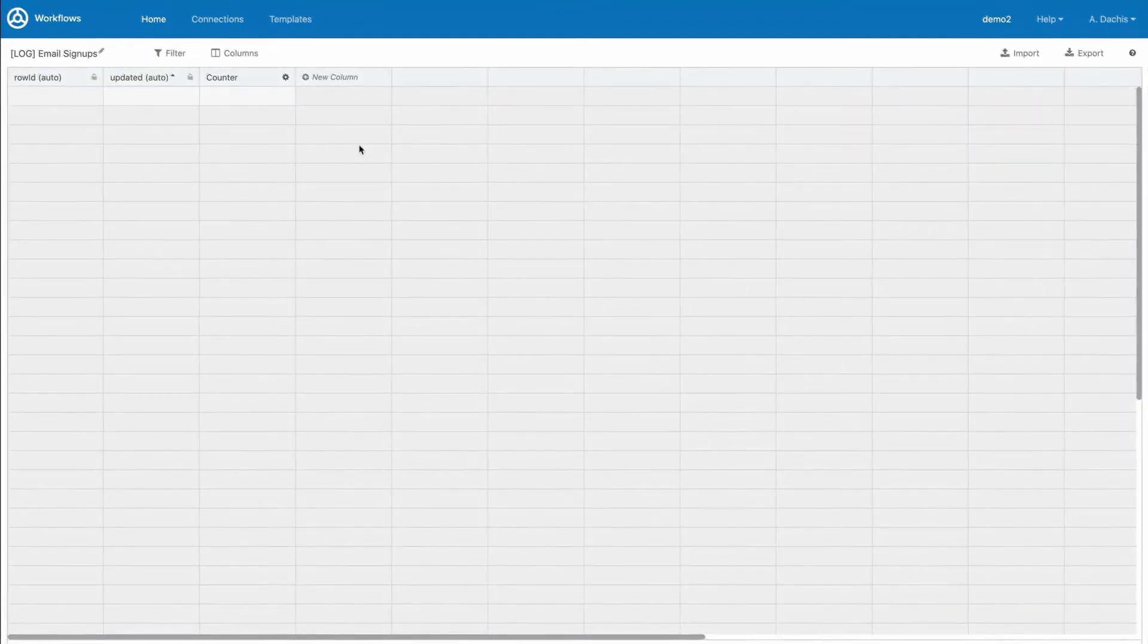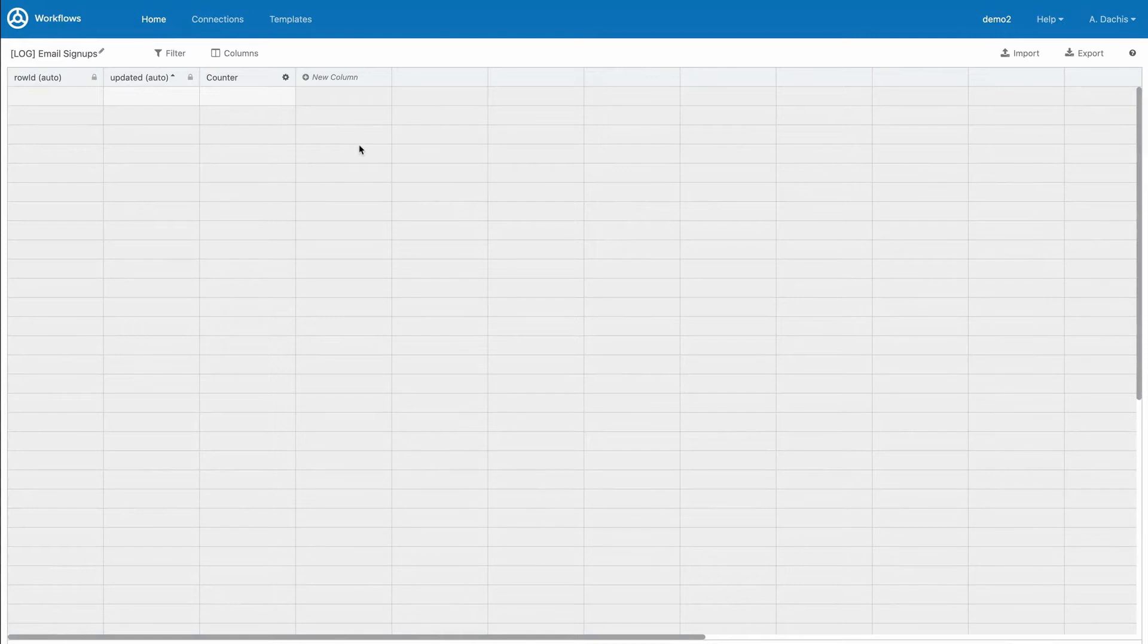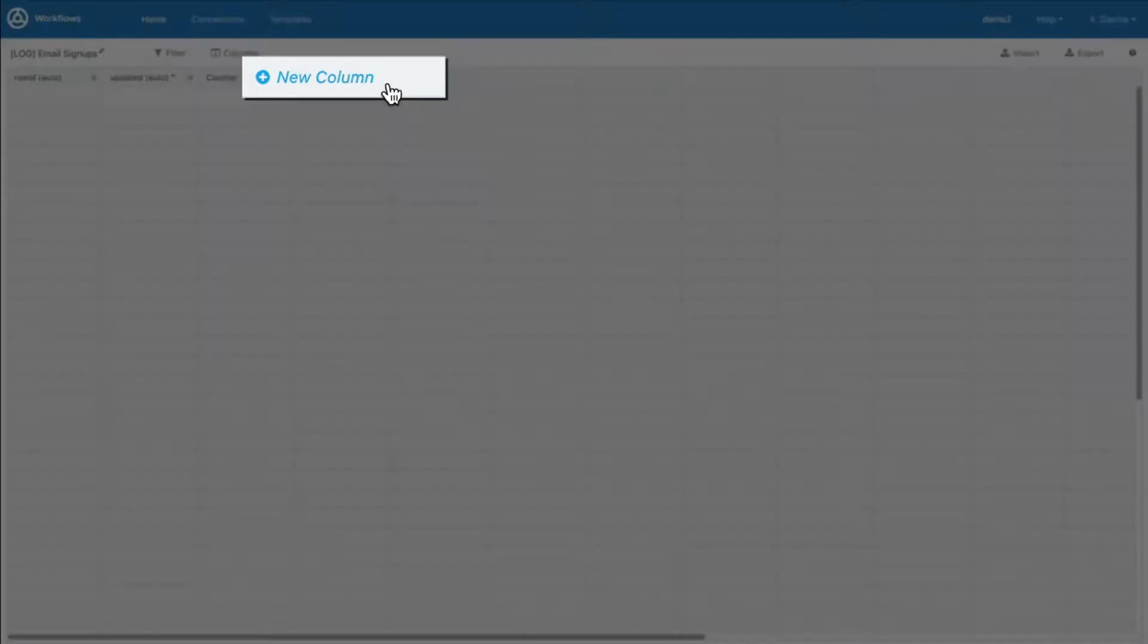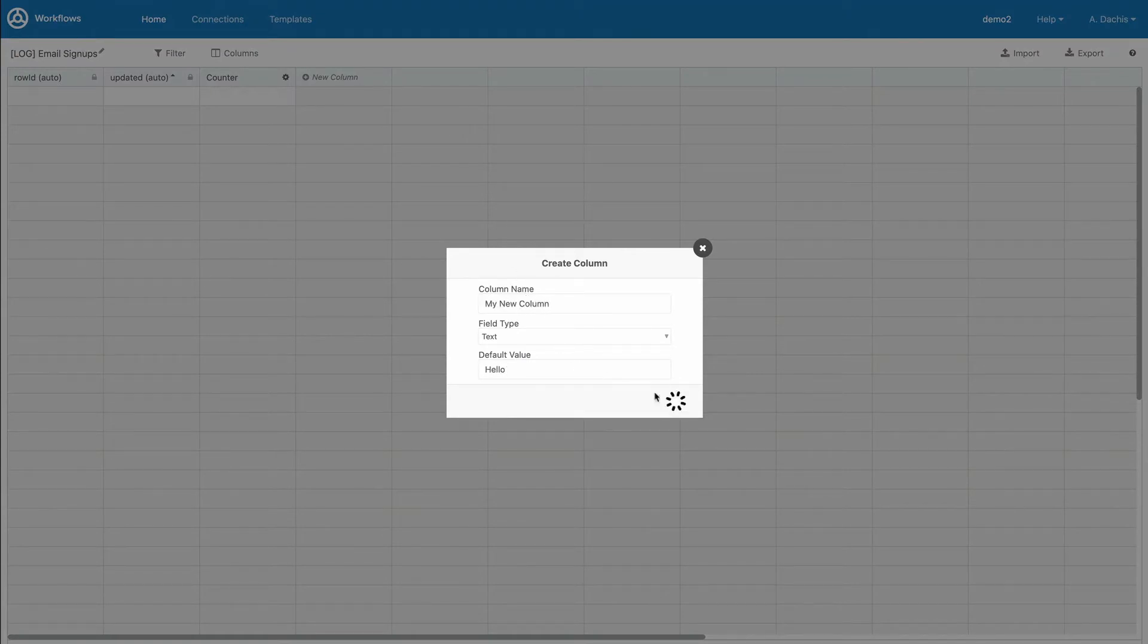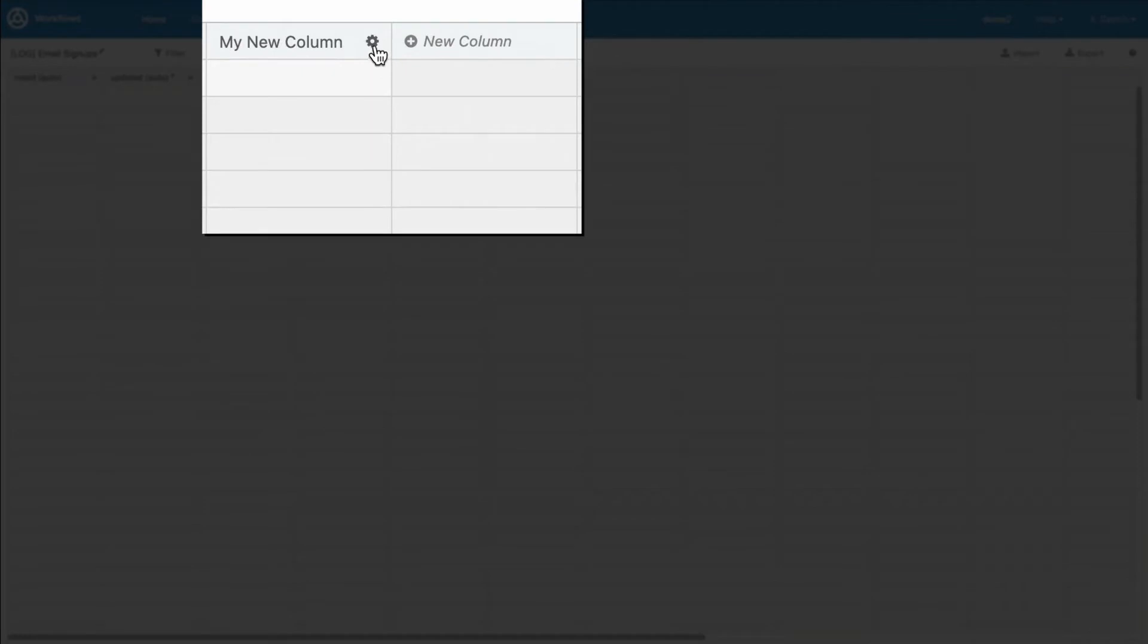The Workflows console gives you the tools to add, edit, and sort columns as you'd expect. For each column you wish to add, click New Column. To edit a column, click the Gear icon next to the column to edit it.